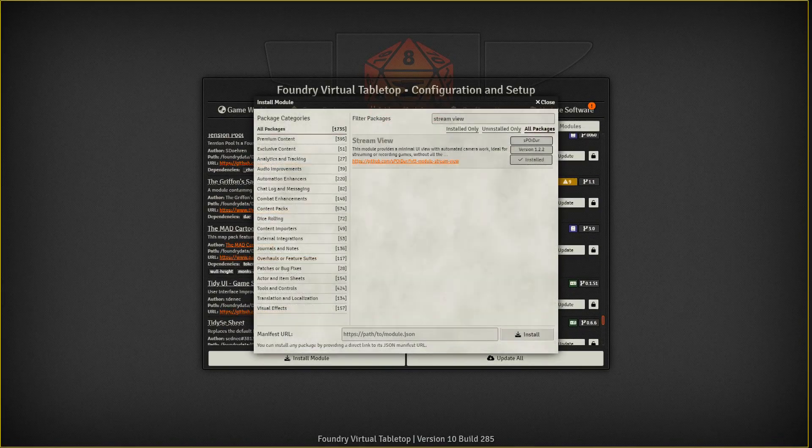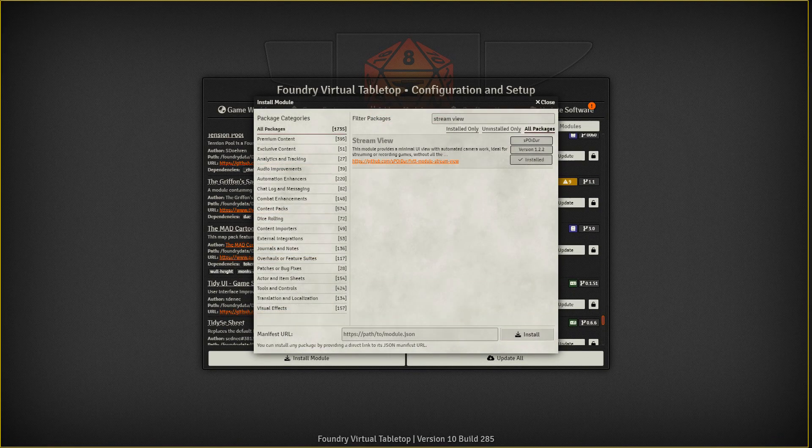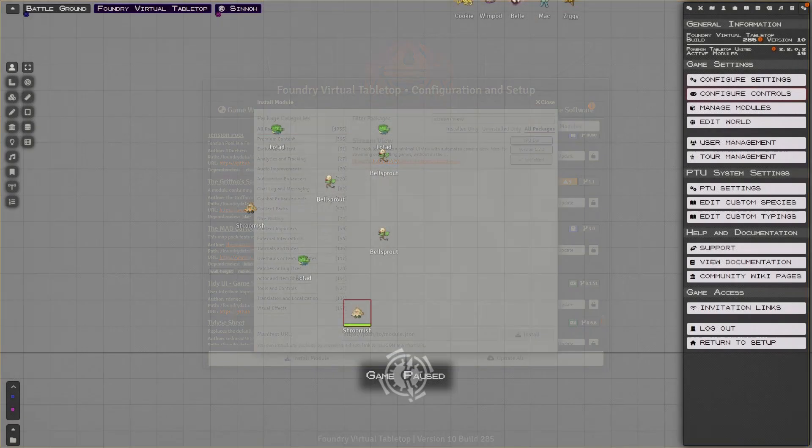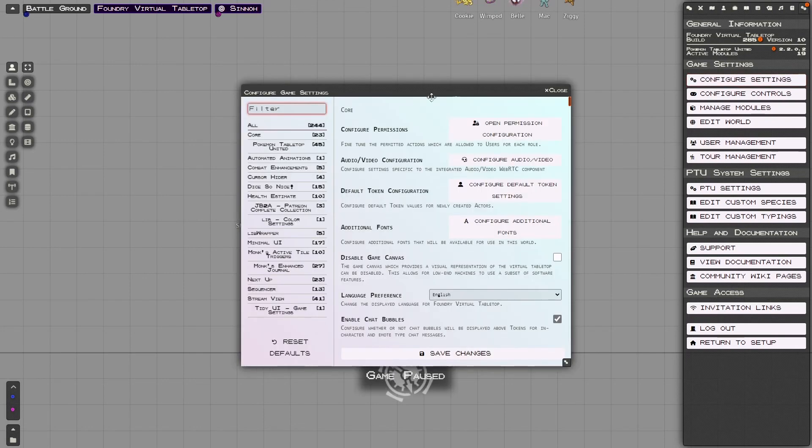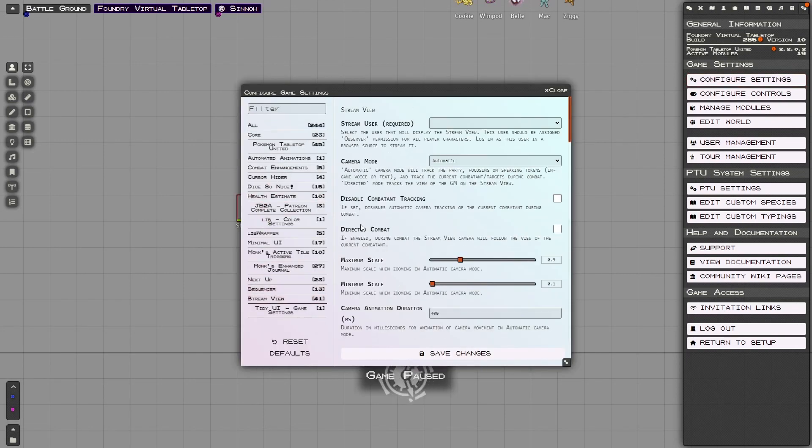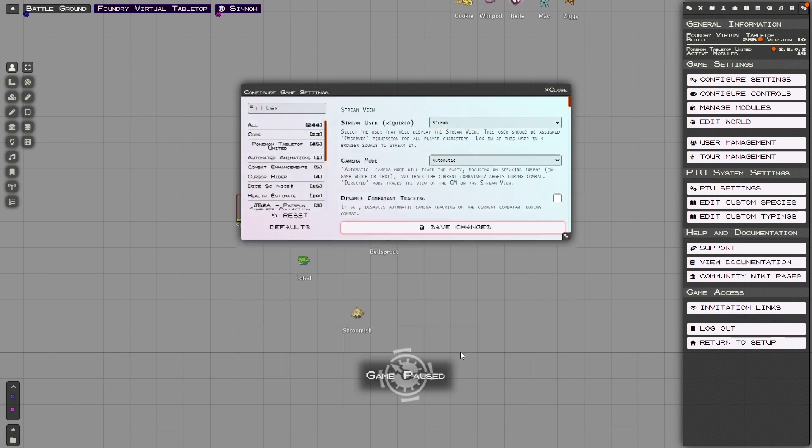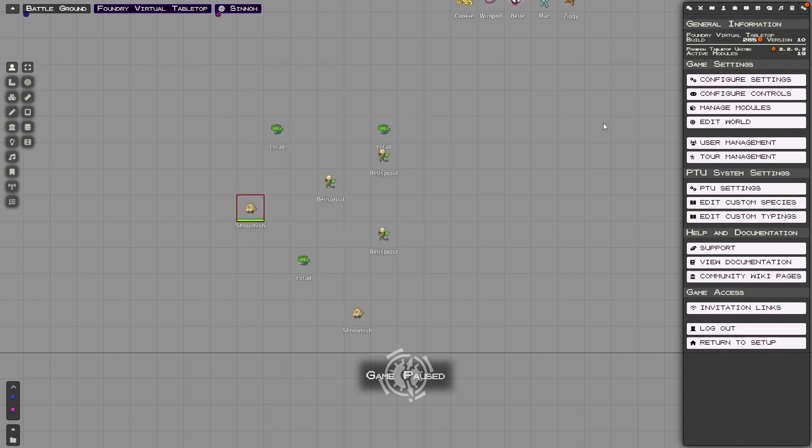This module is of course the very awesome Stream View! After downloading the module, go over to your Configure Settings tab. This will give you access to the module's settings. The first thing you will have to set up is another user in your game so the module can piggyback on their view.